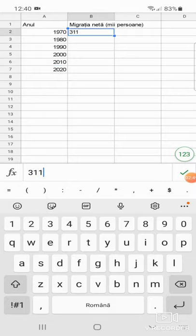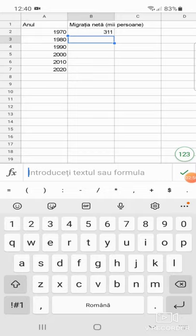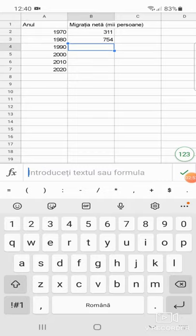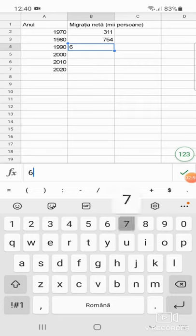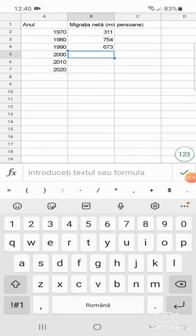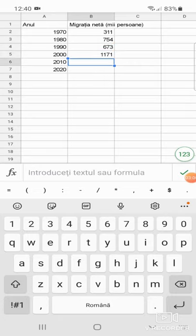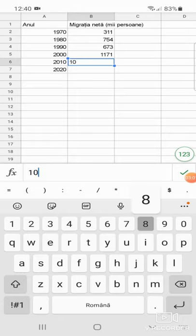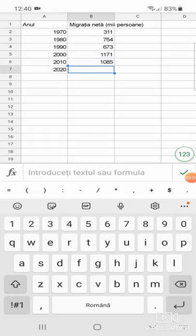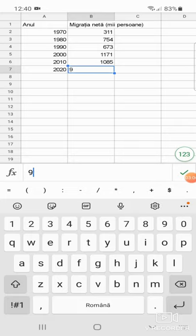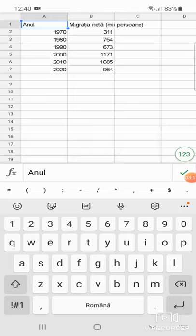La migrația netă, mii de persoane, introducem valorile: 311, 754, 673, 1171, 1085 și 954.